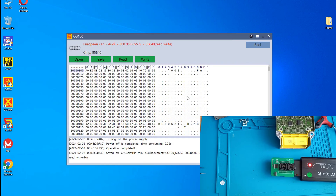As you can notice, the CG100 cannot repair this type of airbag — it doesn't have auto-repairing. In this case the CG100 is nothing special; there's no difference between using the CG100 which costs 500 euros, a WUPA clone for 30 euros, or another programmer from Amazon for 12 euros that can also read this 95640 memory. It's very easy to read this memory, and it's unfortunate that the CG100 doesn't have the option to repair this airbag issue. The purpose of this video was only to show you that for the Audi B7 it cannot do this type of repair. I will repair this airbag using a dump file. Thank you for watching.